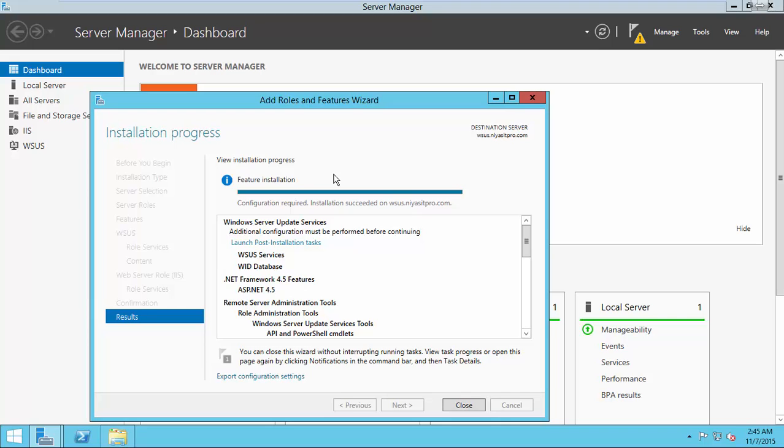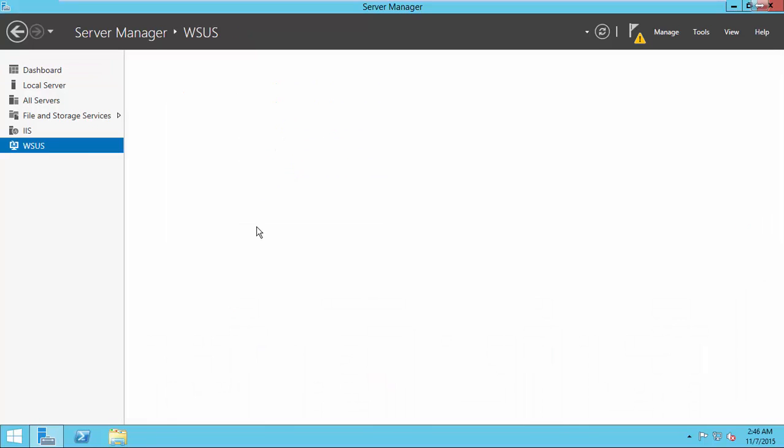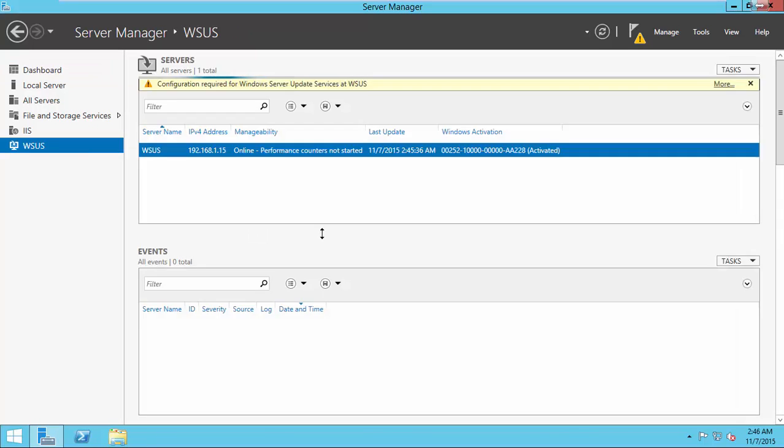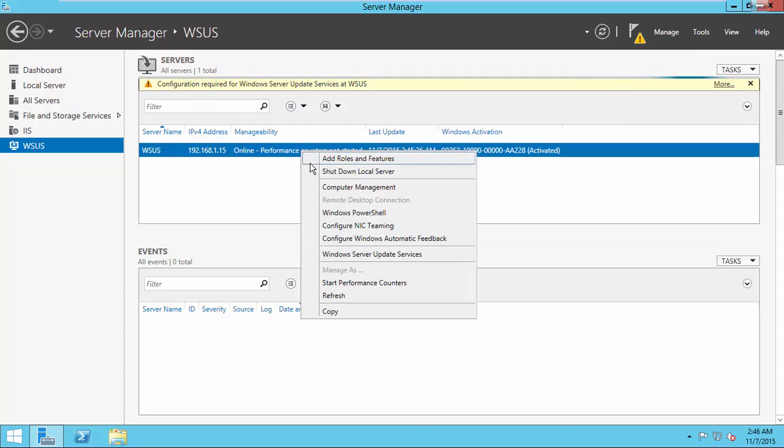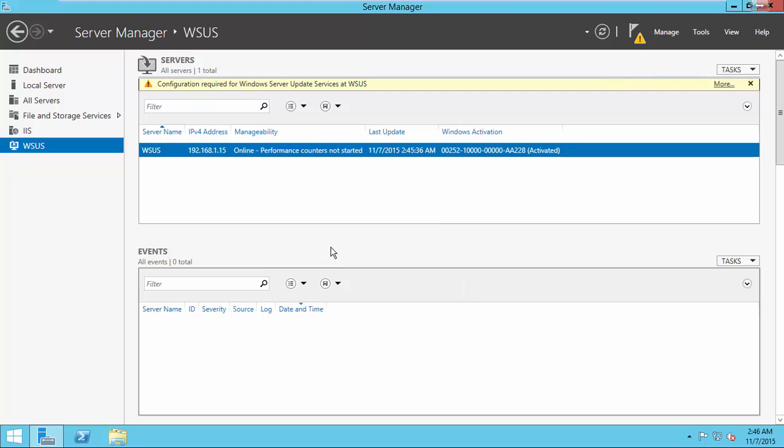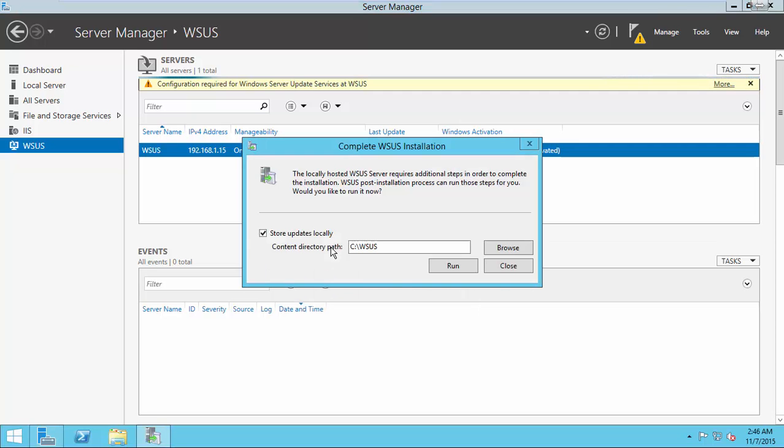Once the installation is finished, the next step is to configure the initial configurations for Windows Update Service. Open WSUS. Click Run.